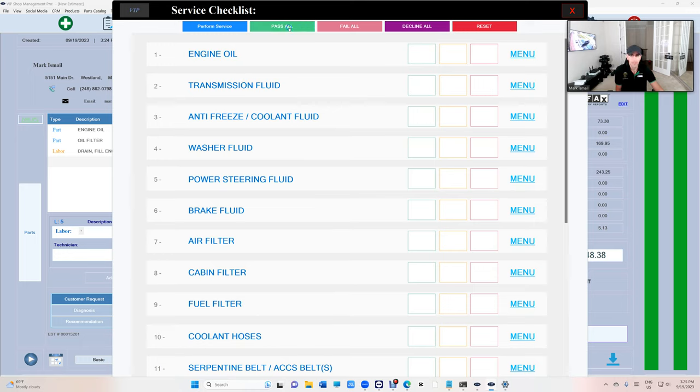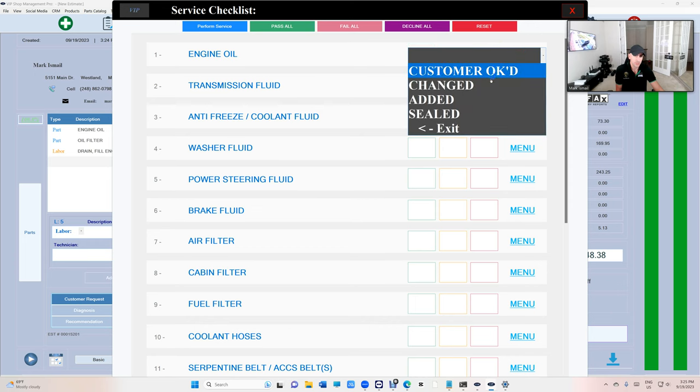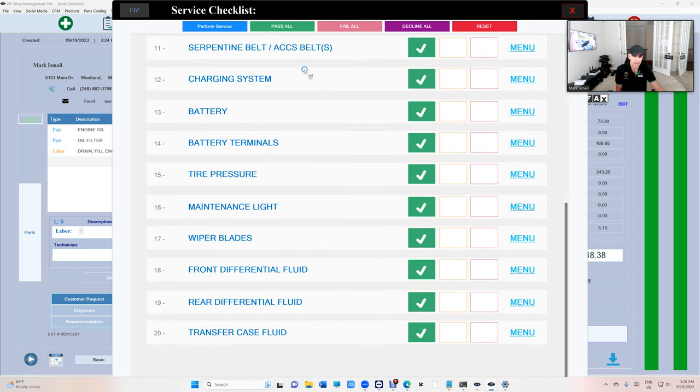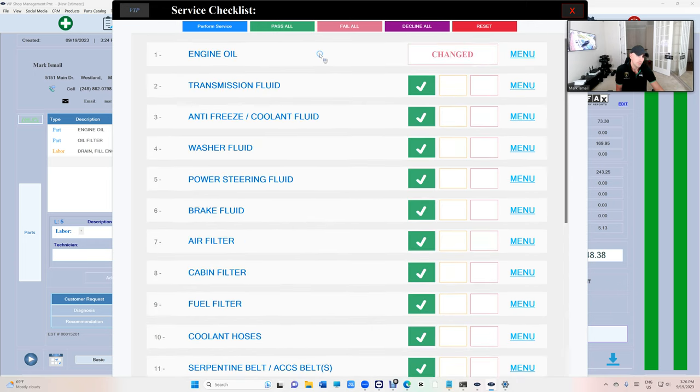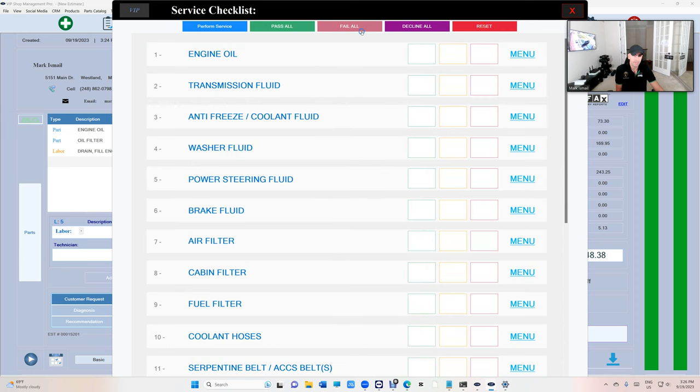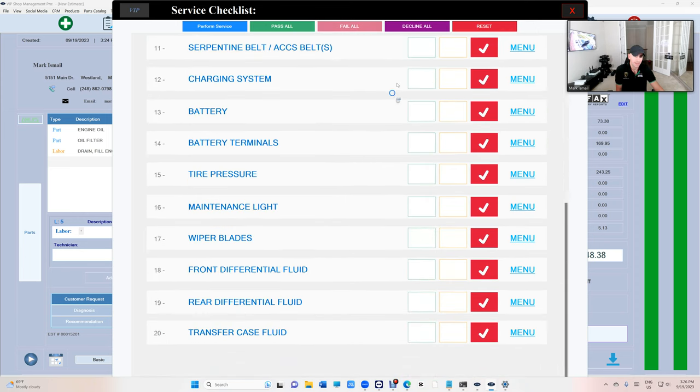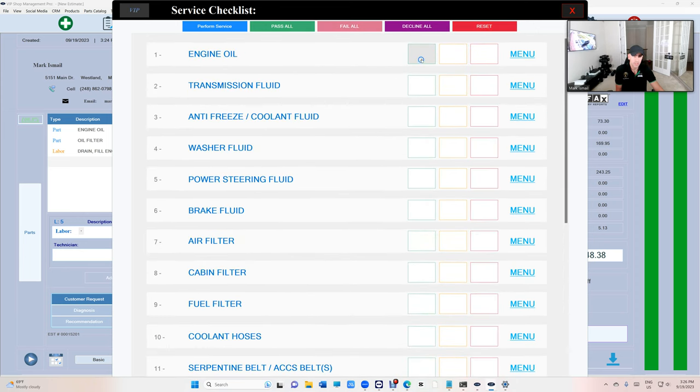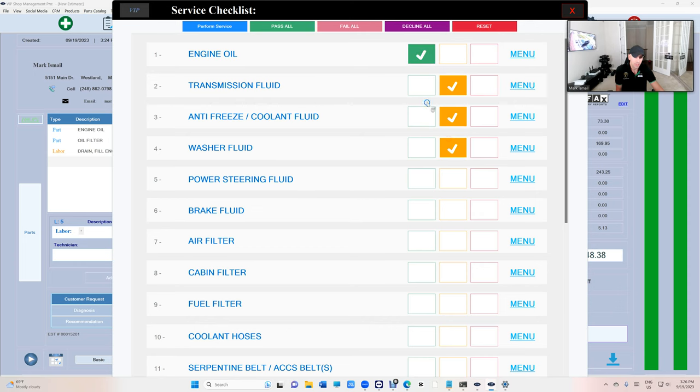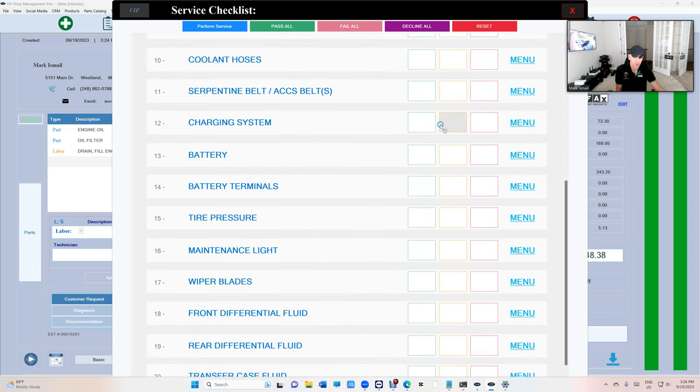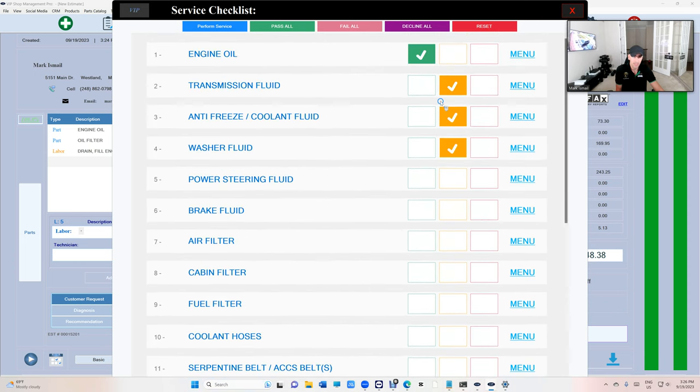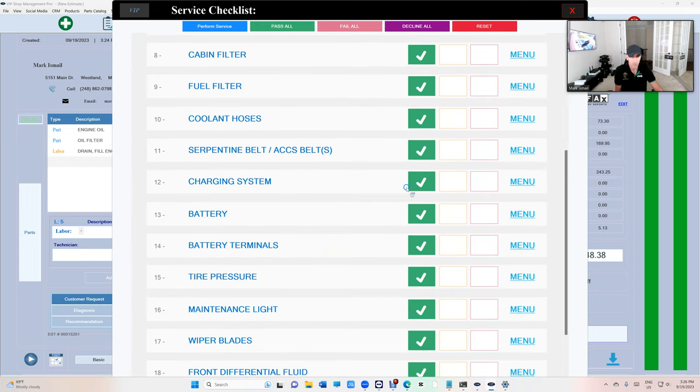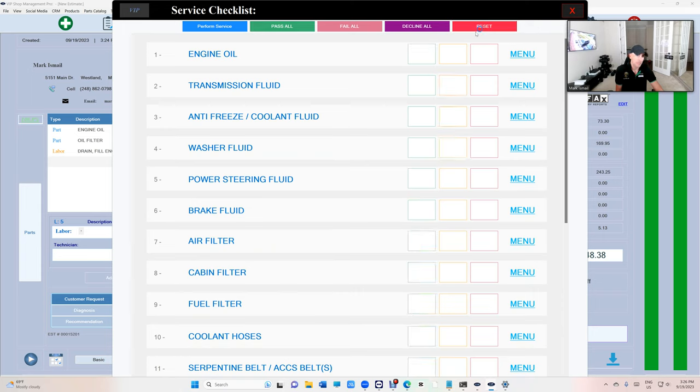All right so let's come in here and we have options up top. If the car is brand new and we just did an oil change, click on change oil and pass everything else, really cool right? Or I can fail everything else. Or the beauty of that, if I pass some stuff and I want to auto fill the rest, that's fine, just click on pass all and it fills only the ones that you did not touch.